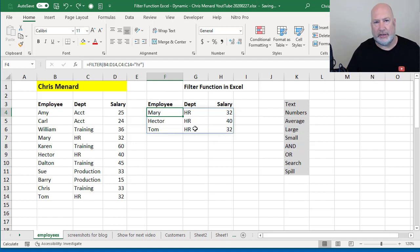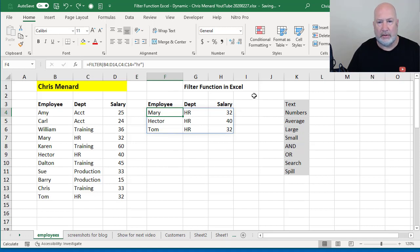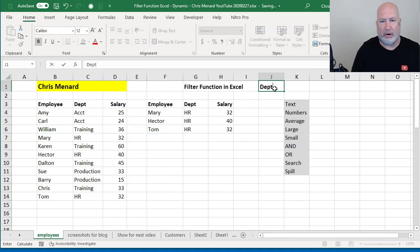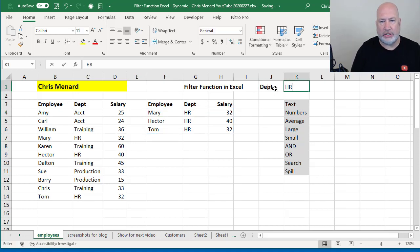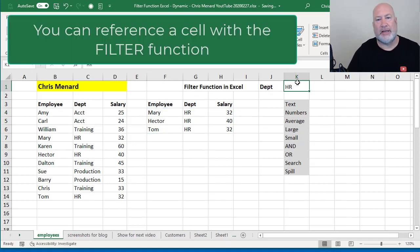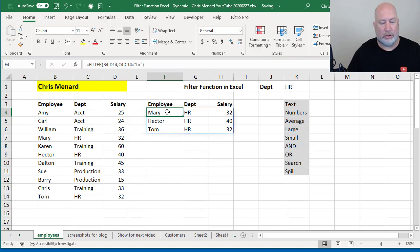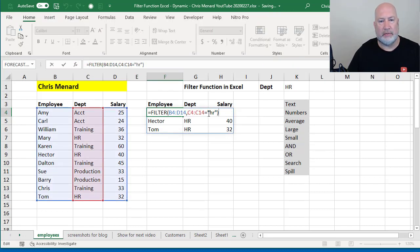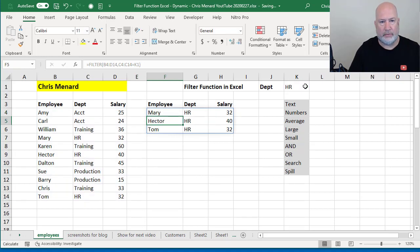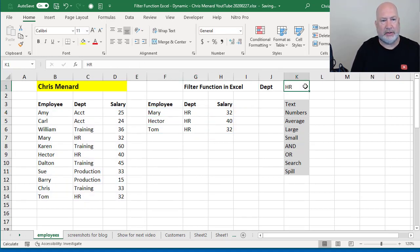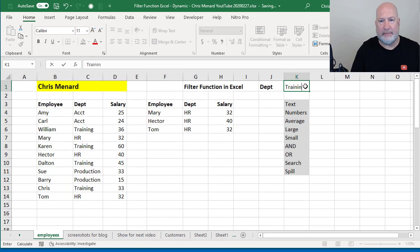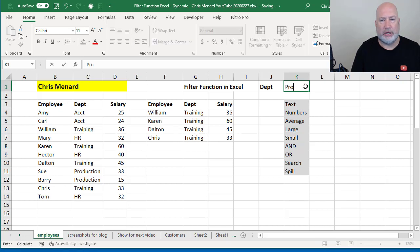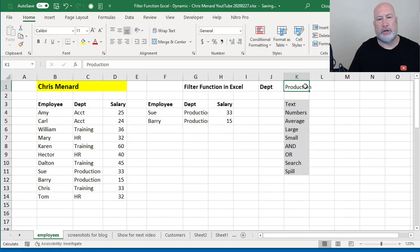Just to cover this, if you're using text and you want to reference a cell. Let's put department here, Department HR. So let's cell K1 that has the department in it. When you're running through the formula, instead of having to type in HR, I can reference K1. So there's HR. Let's test it. Let's make this training. They all change to training. One more test. Let's make it production. And there's production. So that's working.